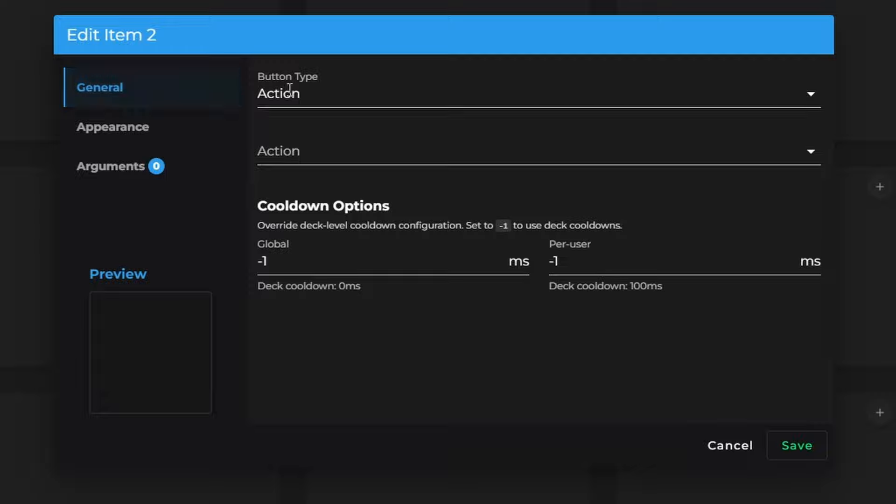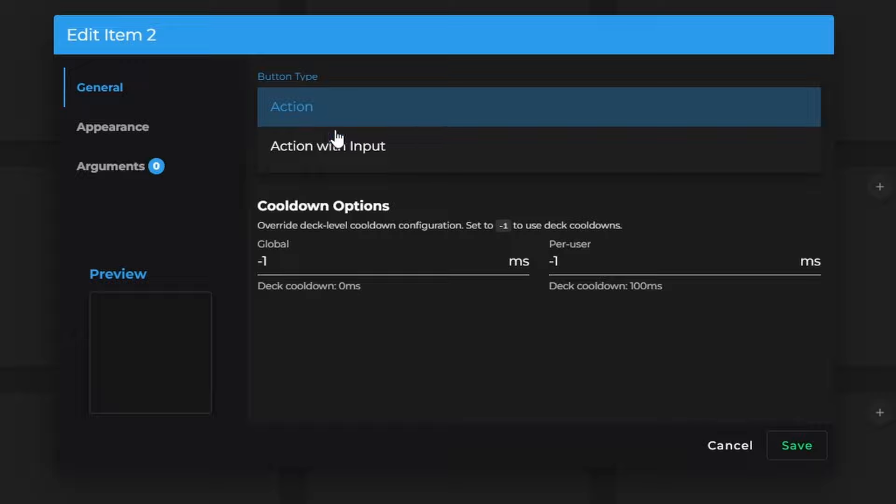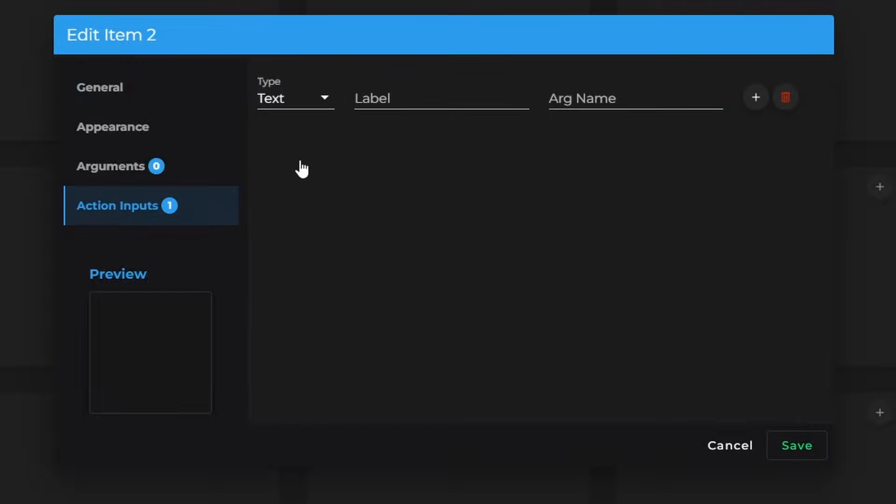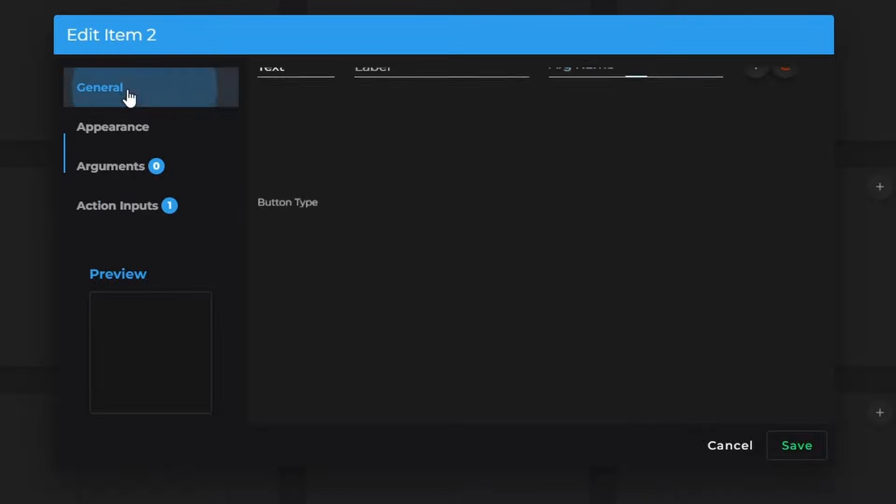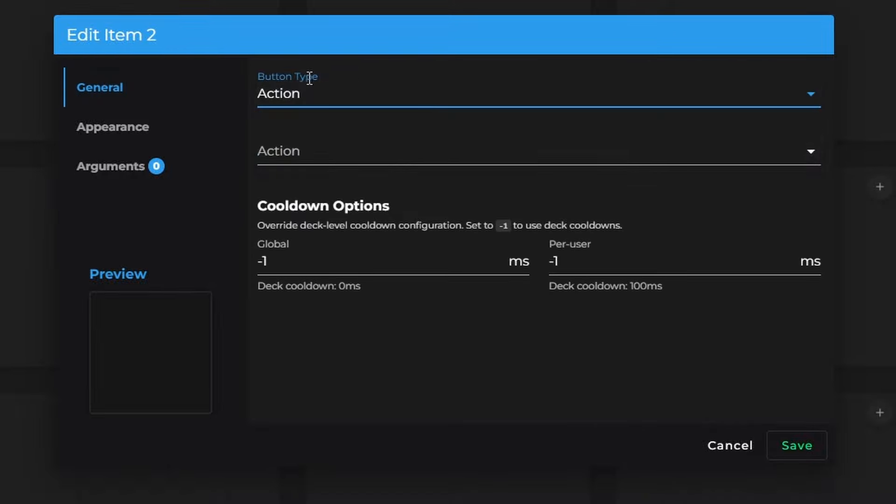So here, we've got General. Now, you have a choice between Action and Action with Input. Most generally, I just stick with the actions, but Action with Input would give you this extra part right here, where you can put in the text and the argument name, and it's a little bit more of an advanced setup. But for some of this stuff, it's just simpler to go with just an action.